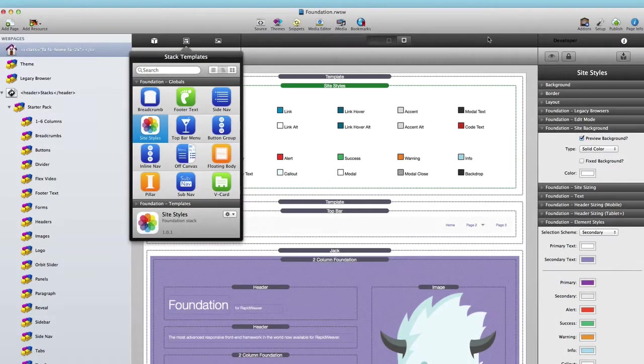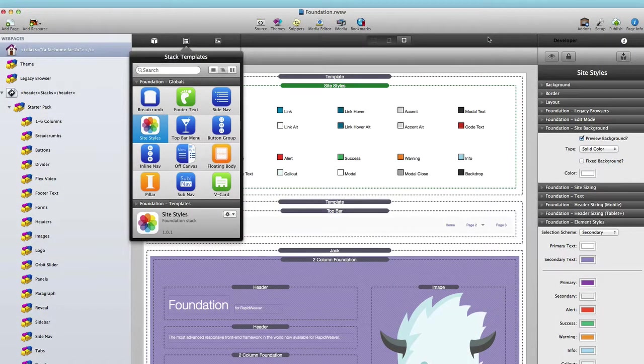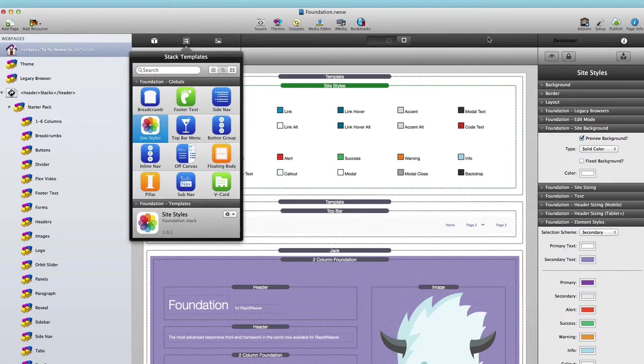Hello everyone, this is Joe Workman. In this video today we're going to be going over the new global templates in Foundation stacks.